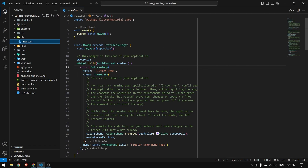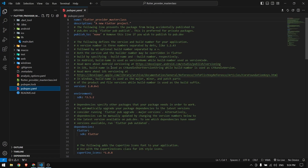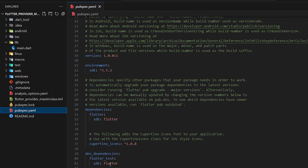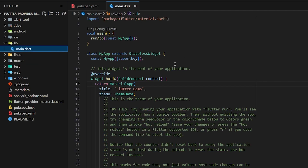To get started, first we go to the Provider package, copy the latest version, and paste it in our pubspec.yaml right here and save it. Next, in our e-commerce application we have products and a list of products, and also a cart feature.